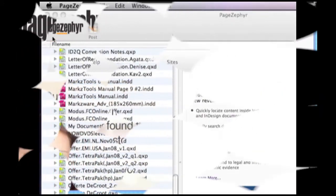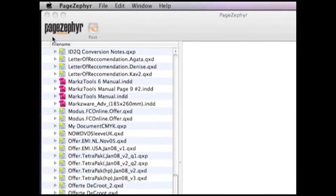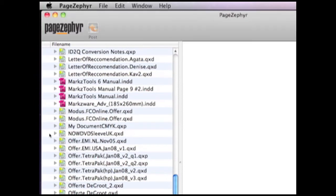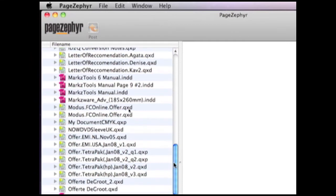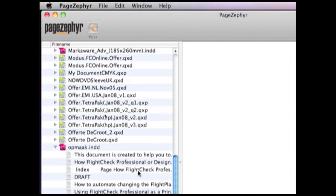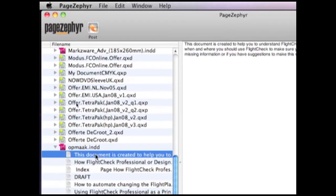Okay, let's go check it out. Inside of PageZephyr, you see I already have some content indexed, and if I drill down on any one item, any one file that I have here, a document on my hard drive or on external drives that I'm connected to,